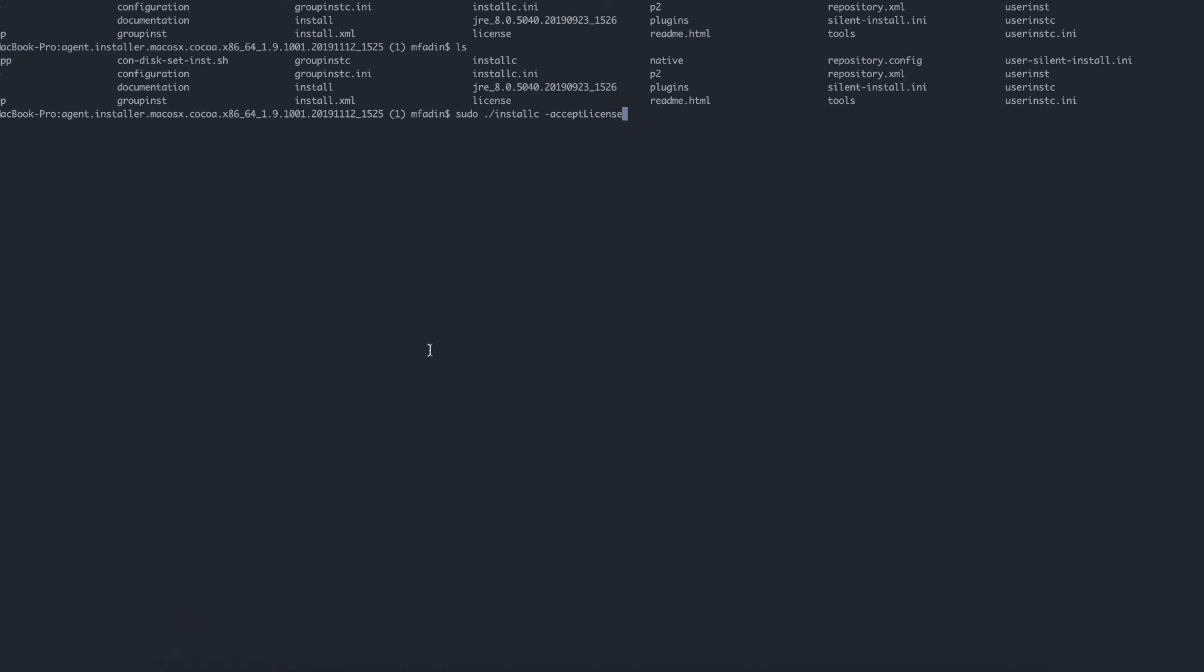If you actually go and try to double-click on the install file, Mac will automatically tell you this file is damaged and you cannot execute or run it. So this is the process to install the Installation Manager on macOS machines.